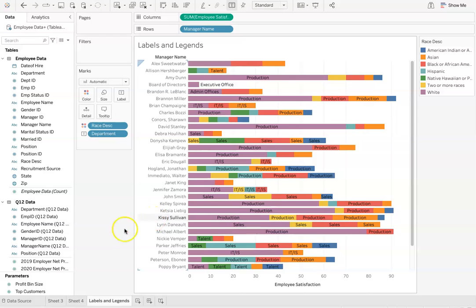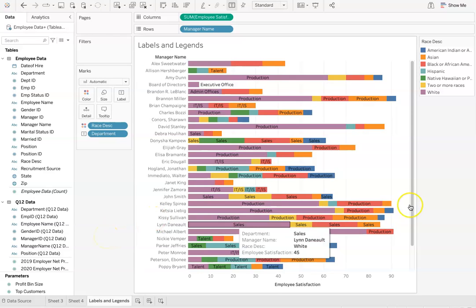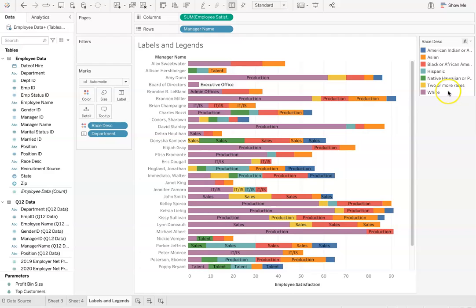I hope this video gave you a good refresher on how to use labels and how to create a legend within Tableau.